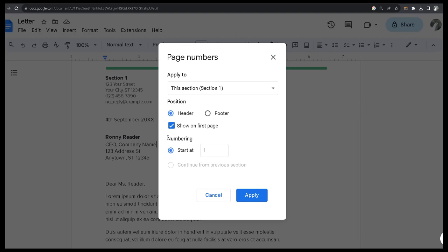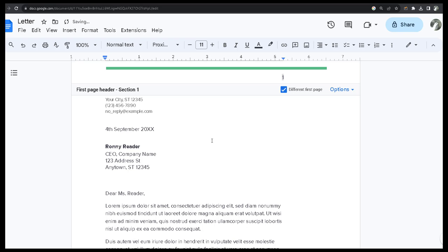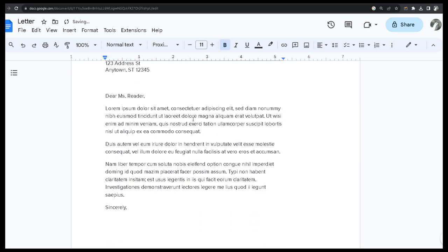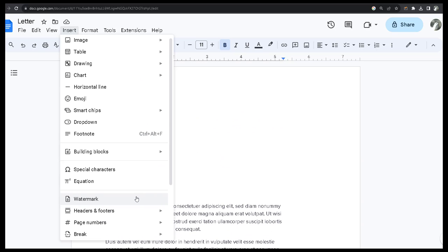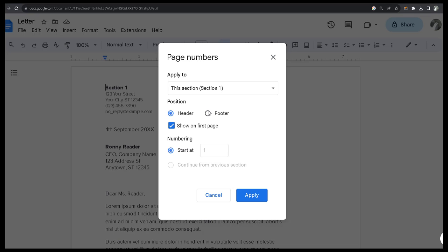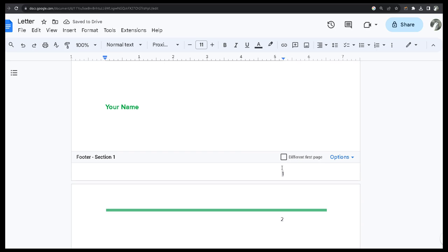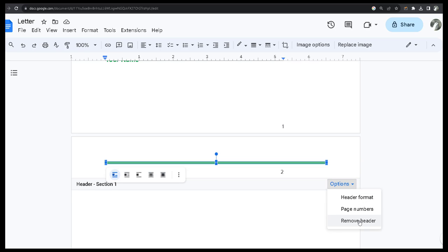For the first section, it starts at one, but there are no Roman numerals available, so we can't apply Roman numbers here. I searched on the internet but couldn't find any method to apply Roman numbers. So for section one, I apply start at one. I also insert page numbers from the footer using Insert > Page Numbers > More Options. Section one starts from one — no Roman numbers available. I unclick 'Different First Page.'